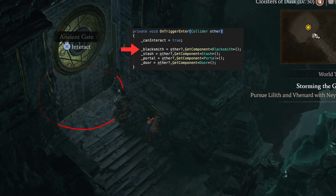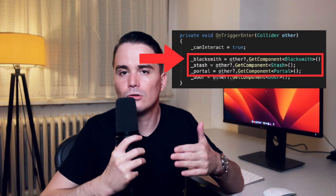The CPU proceeds step by step: is this a blacksmith object? No — it's a door. Proceed. Is this a stash? No. Is this a portal? No. Is this a door? Yes — so it caches it into a variable. Our CPU had to check objects that weren't even in the player's proximity. Imagine having a hundred interactable objects — that's a hundred unnecessary calls in a single frame. If we delete the blacksmith, the CPU would still check for it. When we press interact, the CPU runs through all null checks — blacksmith null, stash null, portal null — before finally finding the door. We ran nine checks just to find one object.